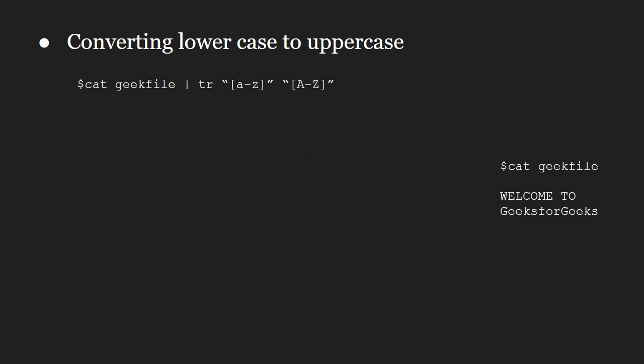Let us try converting the contents of the file from lowercase to uppercase. We can easily do it using the tr command.